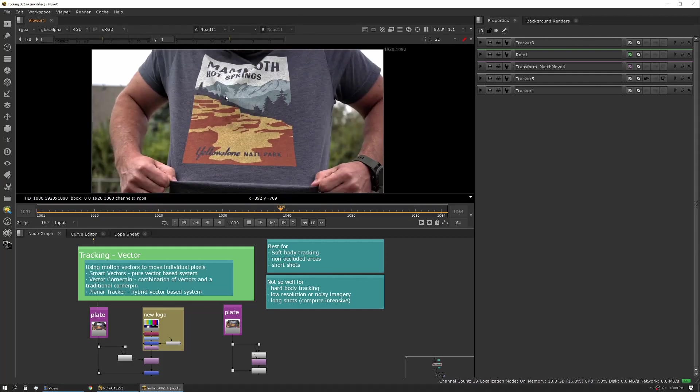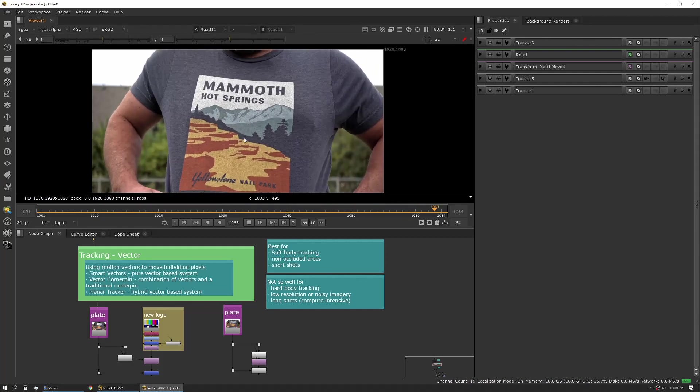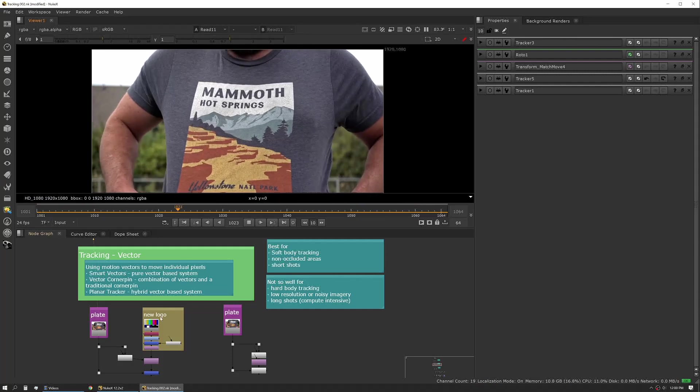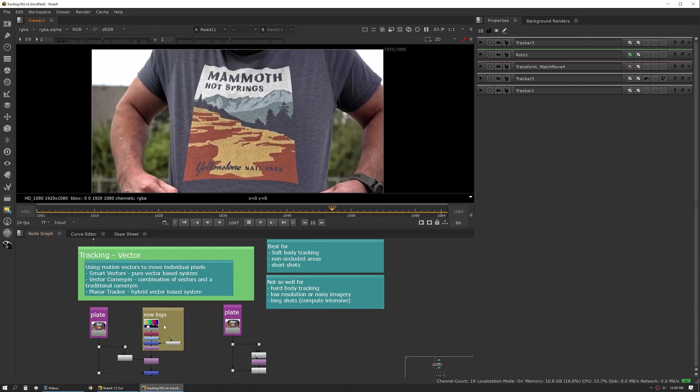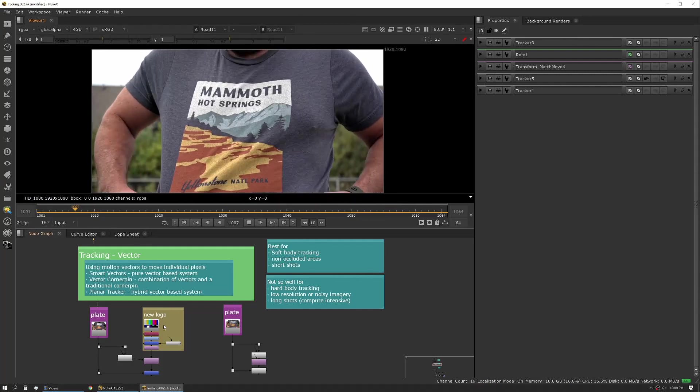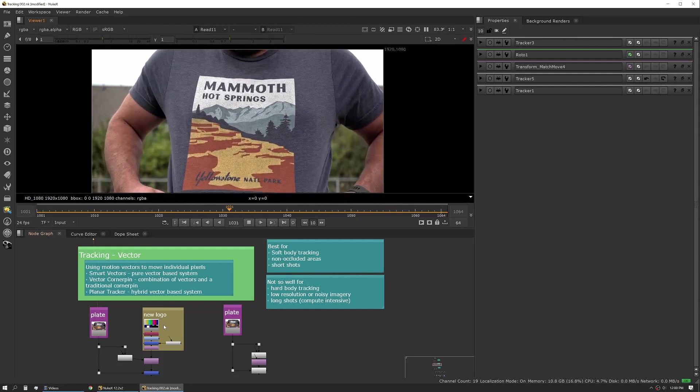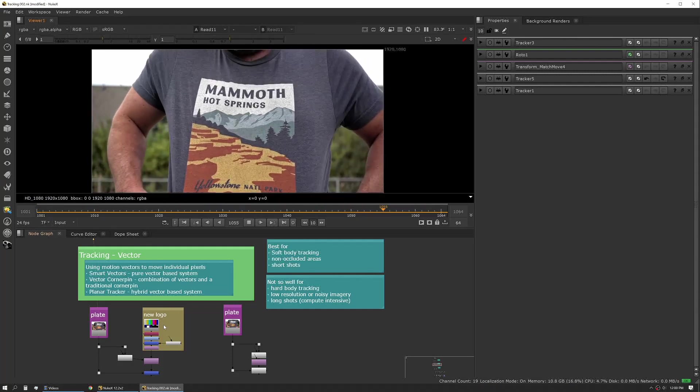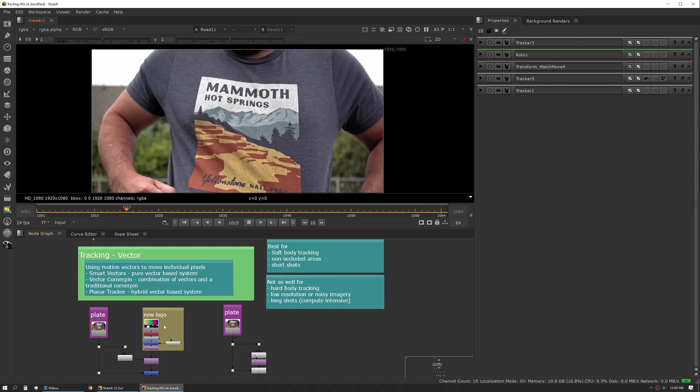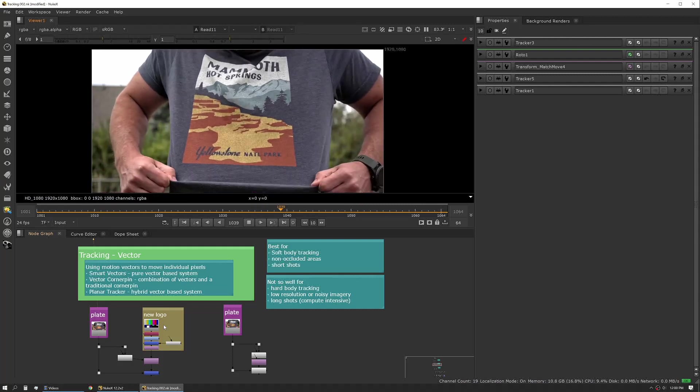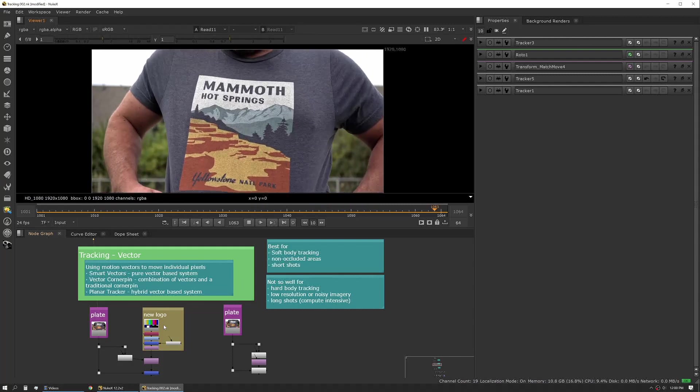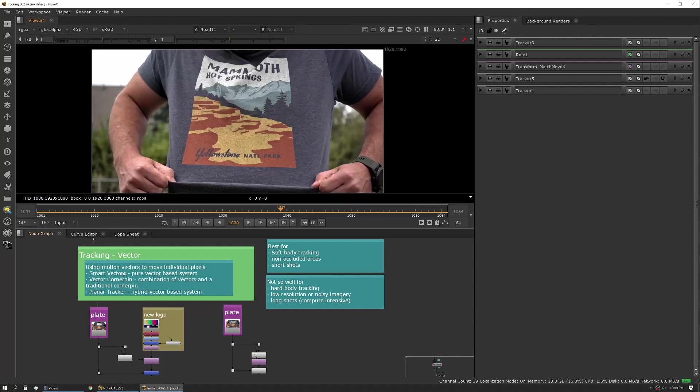This is a really useful workflow and it's really improved a lot over the last few years. It's one of those things that I use regularly or whenever I can. Vector tracking uses individual pixels and analyzes their motion frame to frame to frame. It's great for soft body tracking, for things where you don't have occluded areas that disappear and reappear to the camera, and it works really well on short shots.